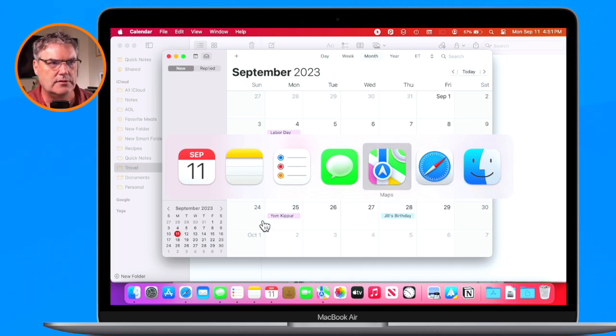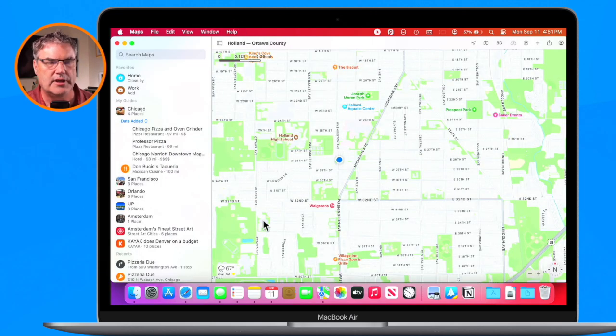I want to go back to Maps — let go — and I'm in Maps. So that's how we can switch between our open apps.